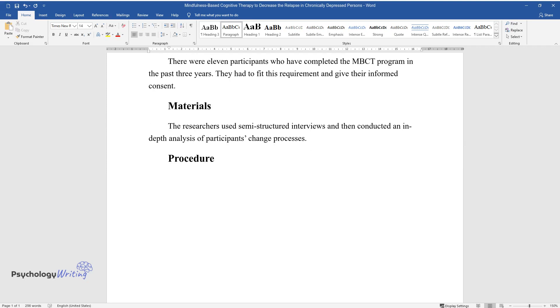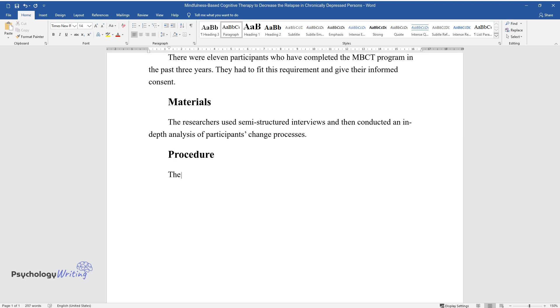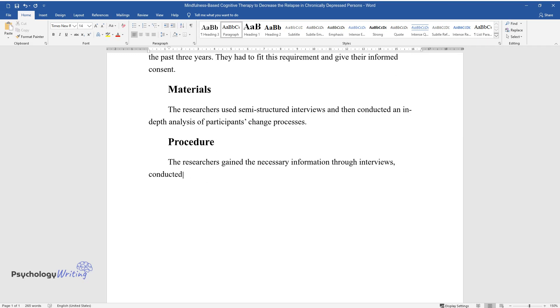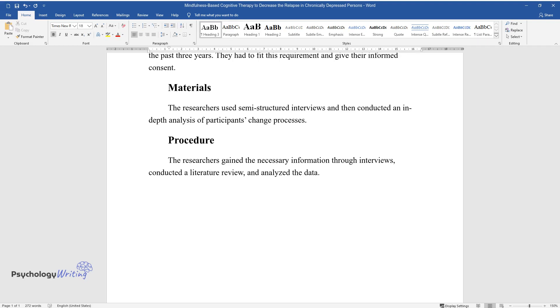Procedure. The researchers gained the necessary information through interviews, conducted a literature review, and analyzed the data.